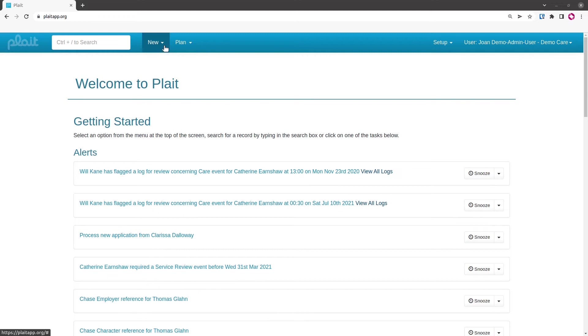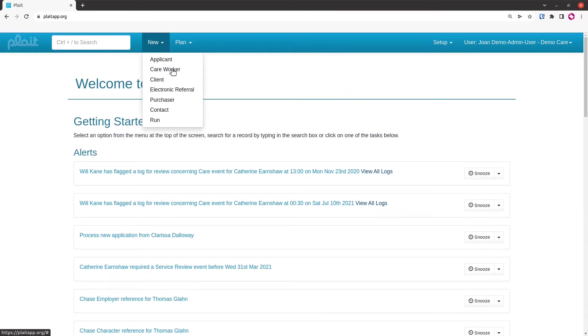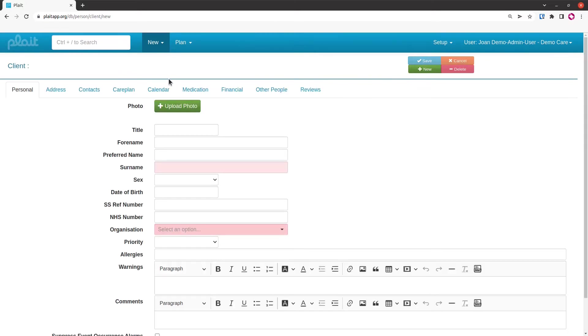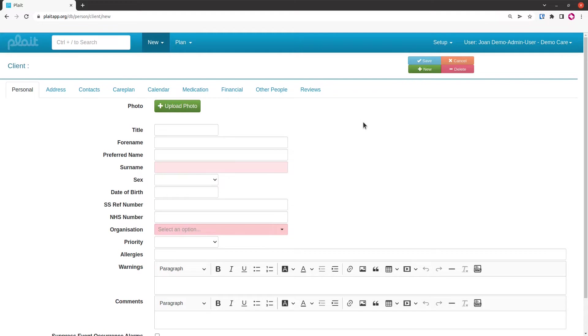As with pretty much every other data type within the system, to create a new client record you click on new and select client or your alternative from the menu. You get a multi-tab form and the tabs you see are determined by the way your organization has been configured.